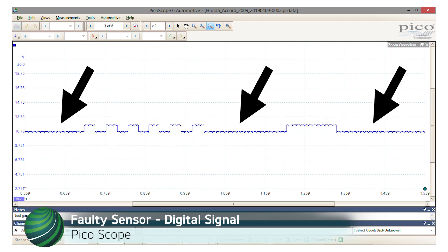On our subject vehicle with the faulty sensor, the digital signal drops out for long periods of time during wheel rotation, as indicated here.